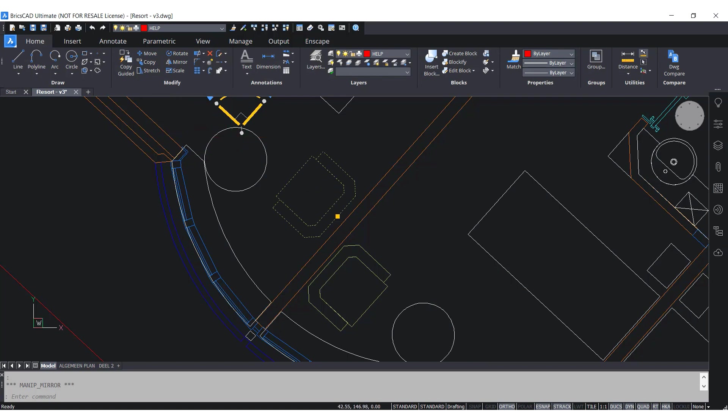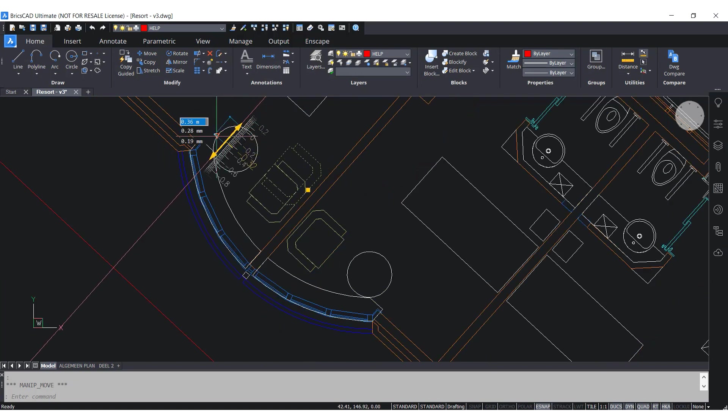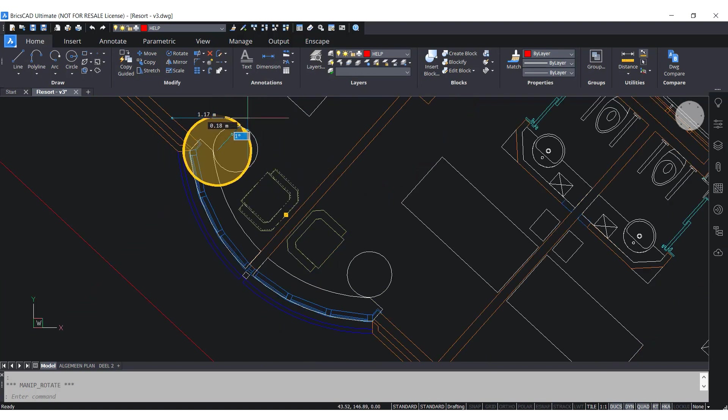The Manipulator tool can allow you to work faster by not having to key in commands such as mirror, move and rotate.